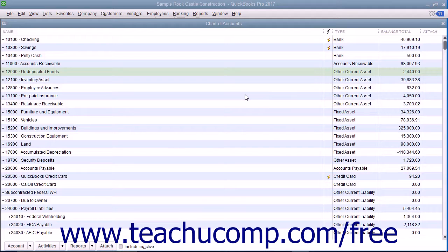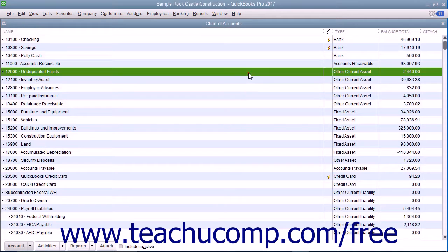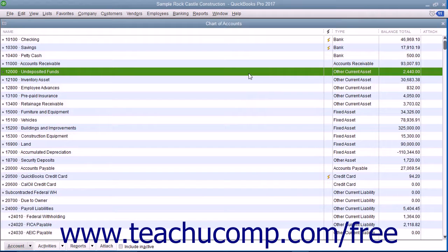QuickBooks has two account types that track the value of short-term and long-term assets. The other current asset account tracks assets likely to be converted into cash or used up within one year.